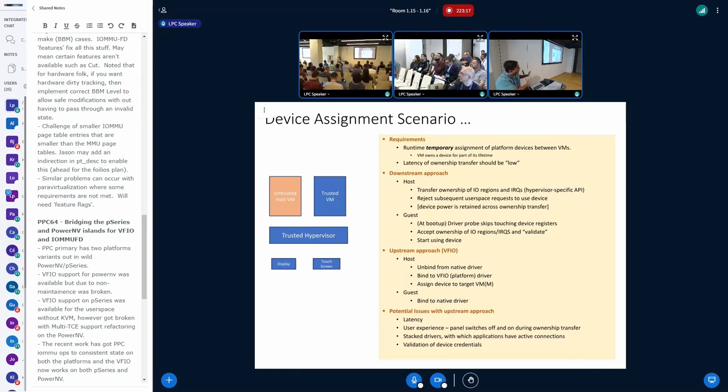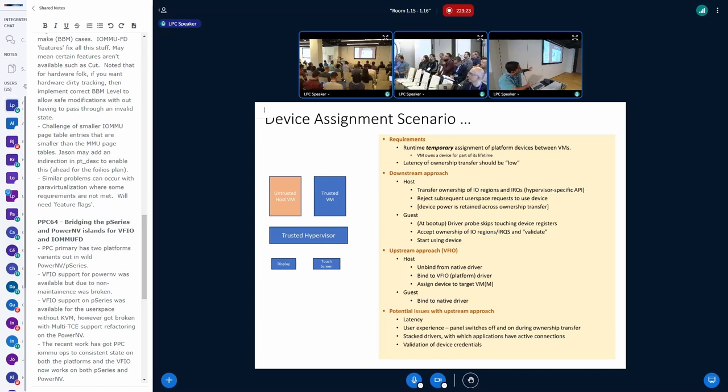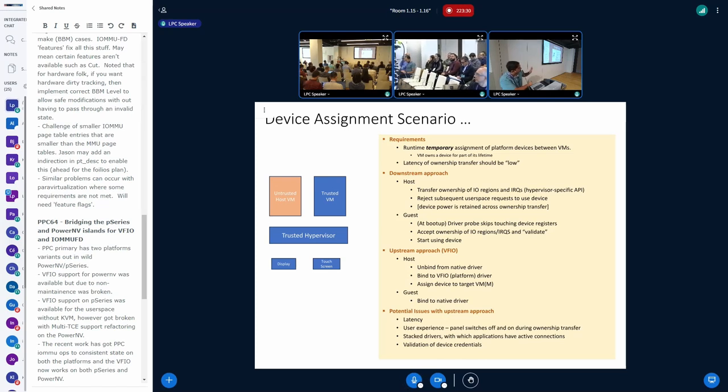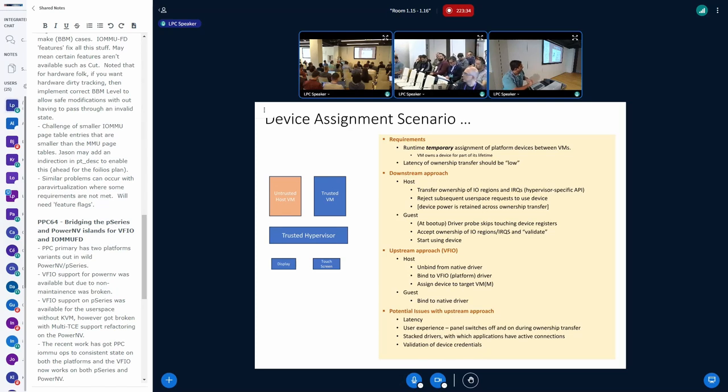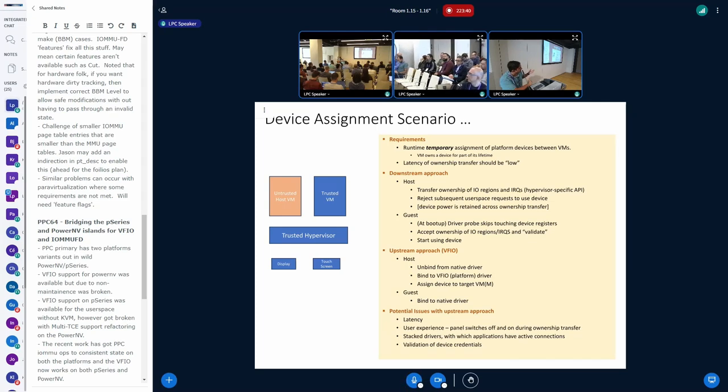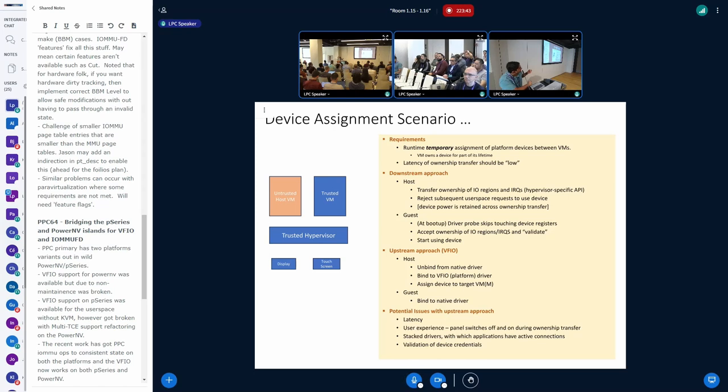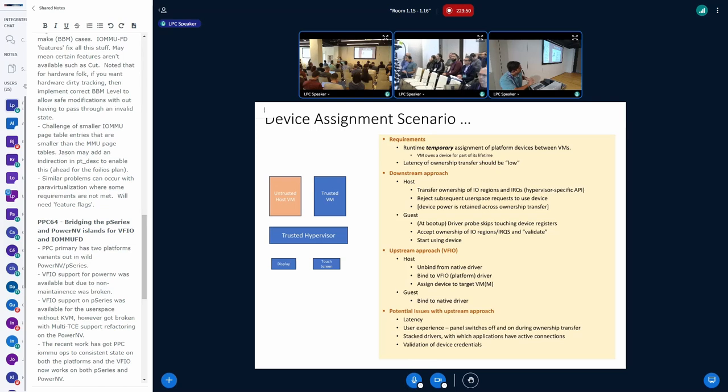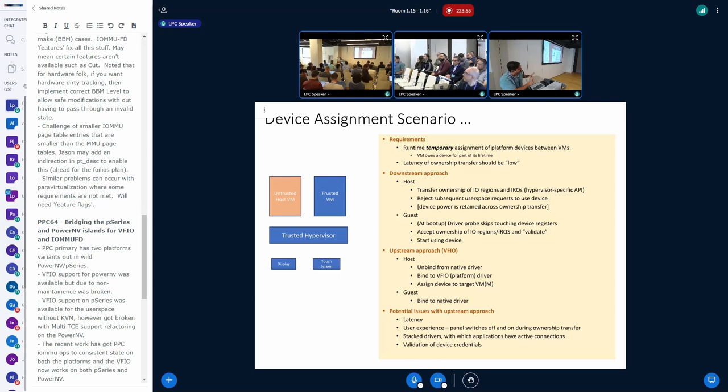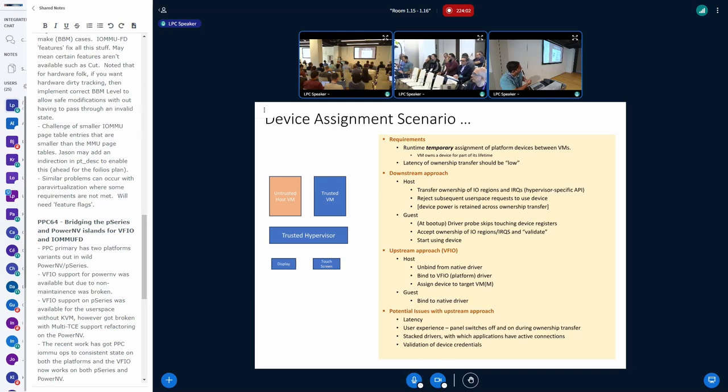How we are doing it currently in downstream is the host driver which controls the display, it transfers ownership of the IO regions and the IRQs using hypervisor-specific APIs. And any subsequent request by applications talking to the driver is rejected. And the most important point there is the device power is retained, so that when the guest starts acting on the device, much of the device power, everything is set up and it starts programming the hardware to display whatever it wants.